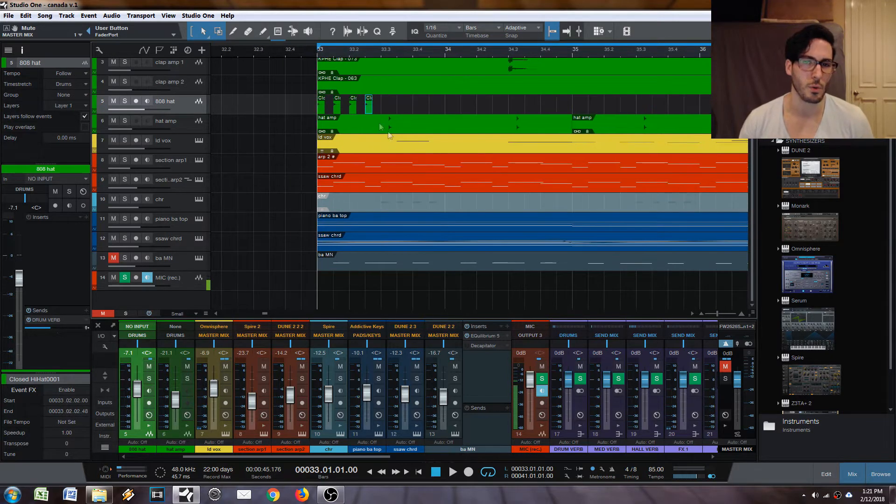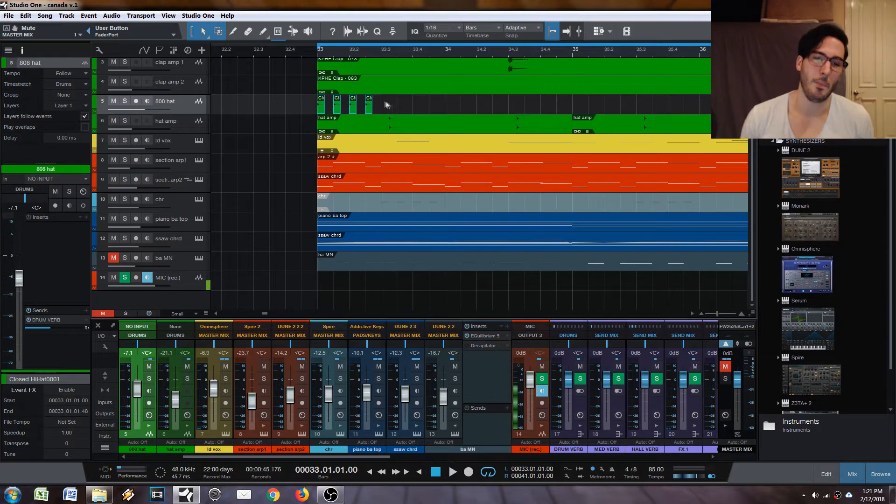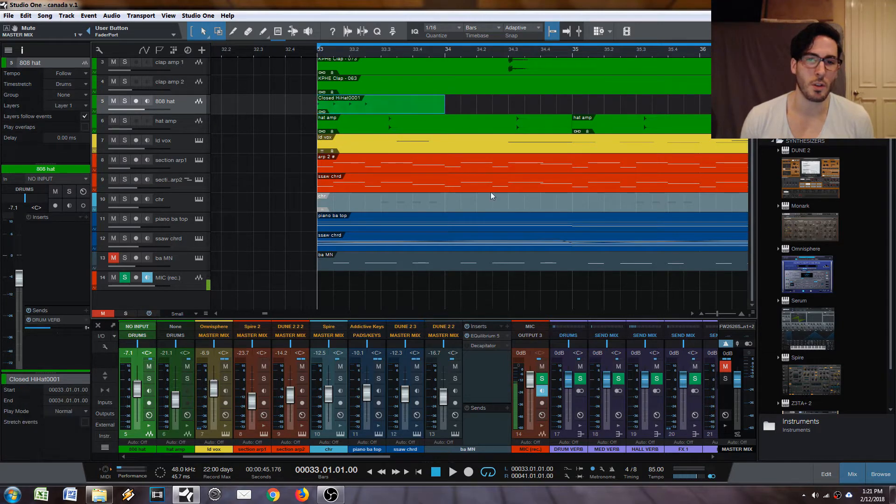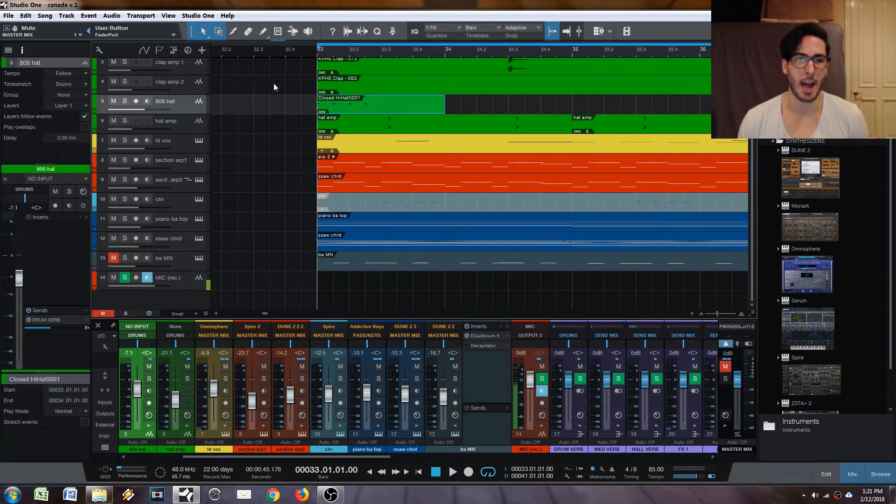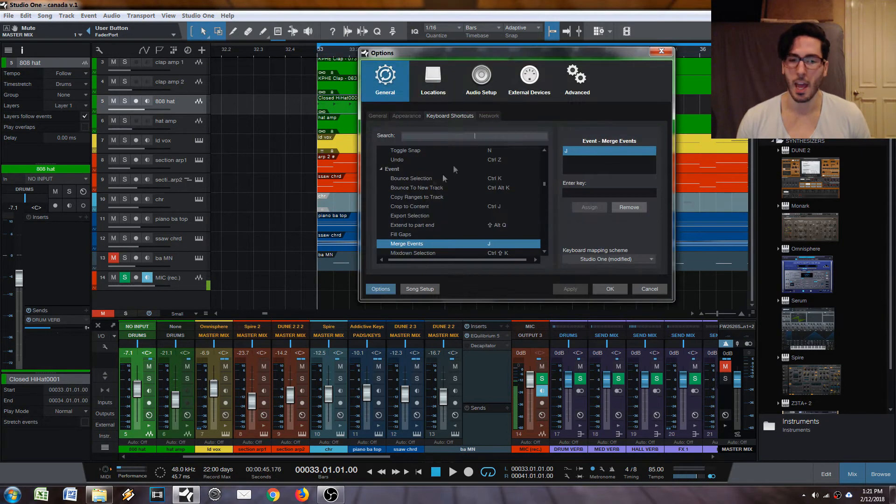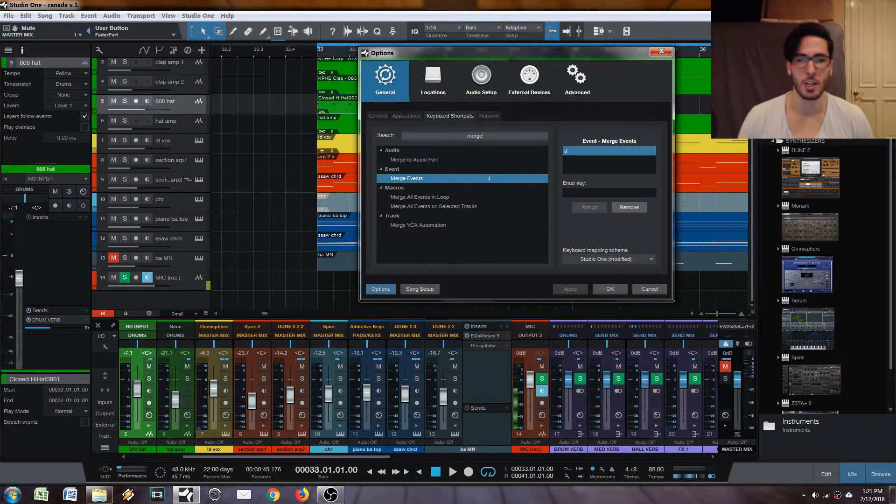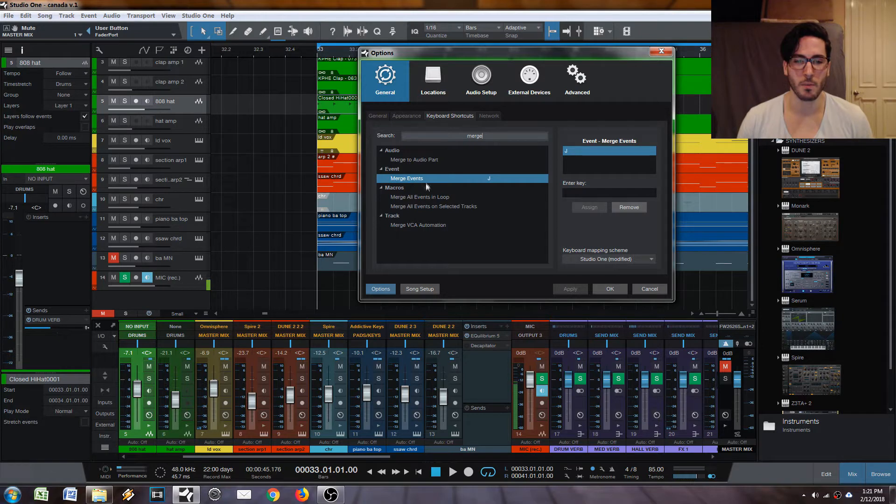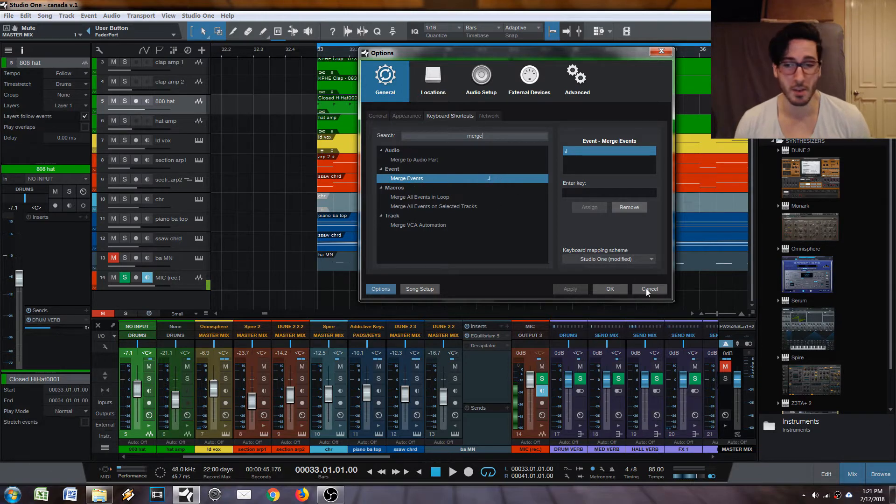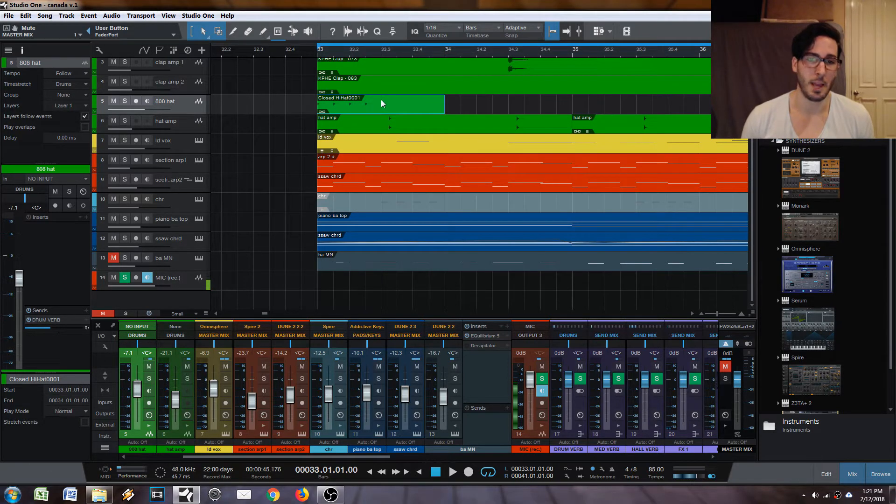So the easiest way to test out a groove is what I like to do is I like to merge these notes into what's called an event. And I have a custom shortcut for that. If you want to find out what your shortcut is, just type in merge and merge events will pop up. My shortcut is J because I customize all my shortcuts. And merge events is what you want to use.